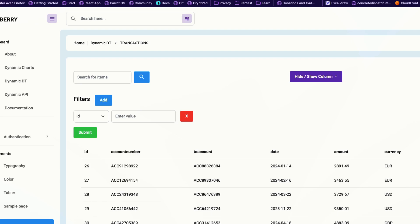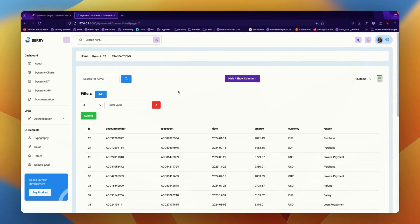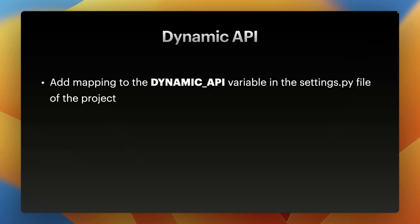Now let's see how we can save the data via Dynamic API. One of the most powerful features of Dynamic Jungle is its dynamic API. This feature allows you to generate APIs based on the models you've already created without writing extra code. Let's set this up. Go to your settings.py file and add your API mappings to the DYNAMIC_API variable.